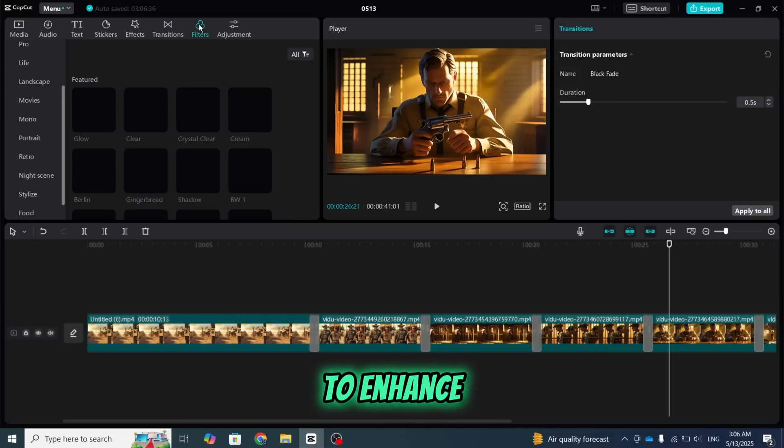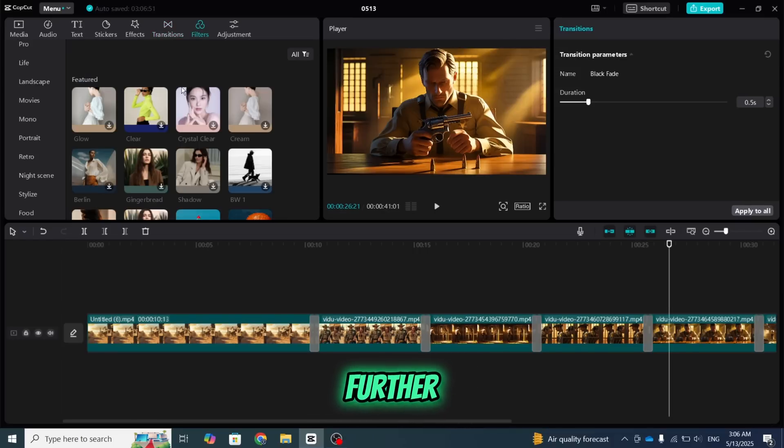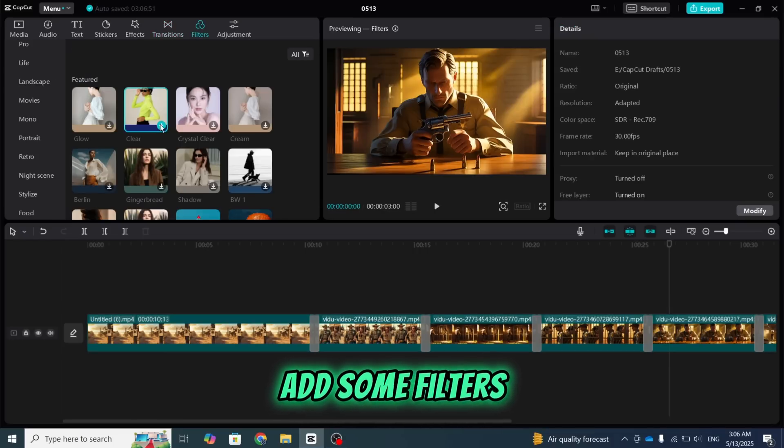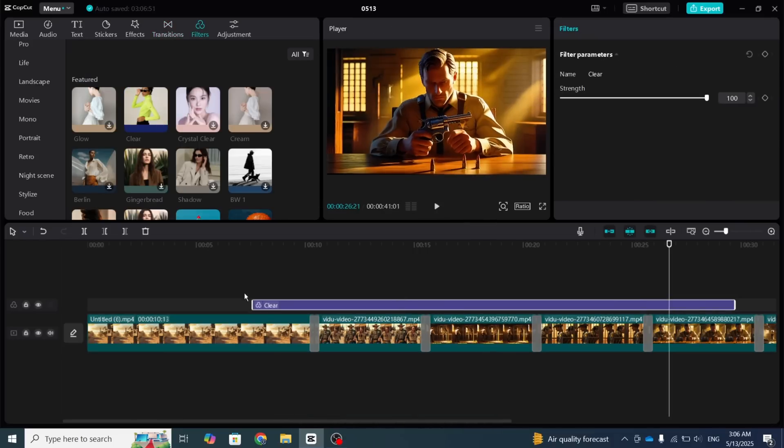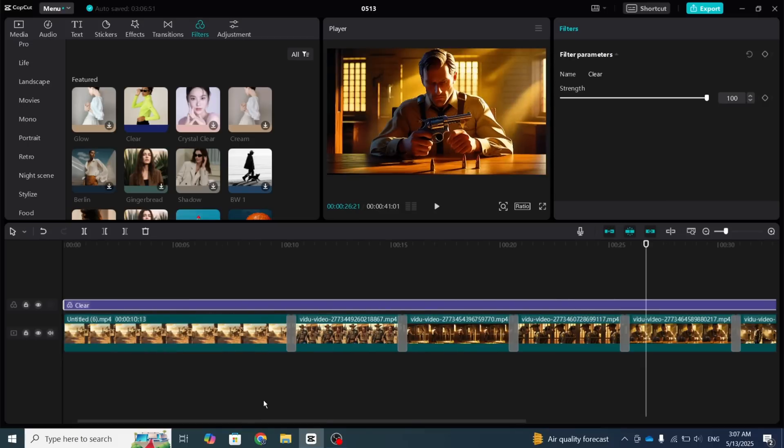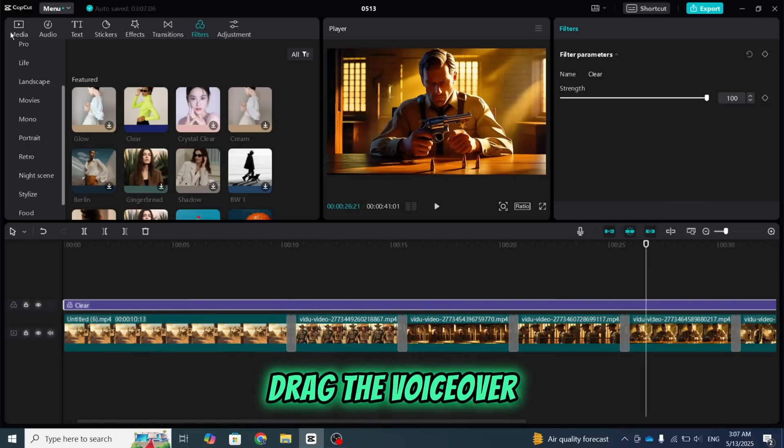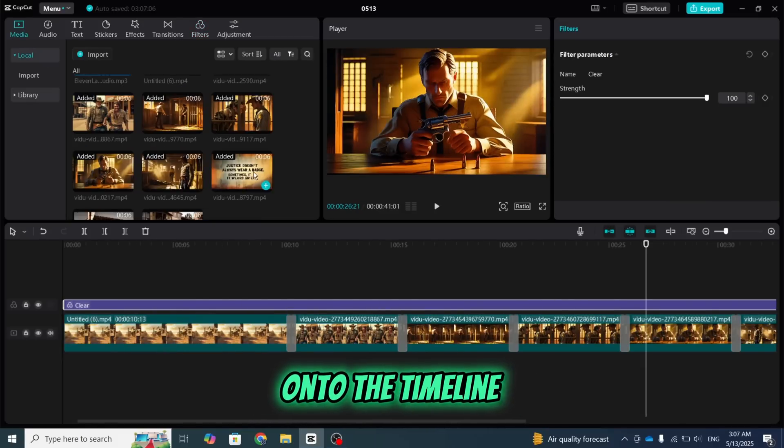If you want to enhance the video further, you can also add some filters. After that, drag the voiceover onto the timeline.